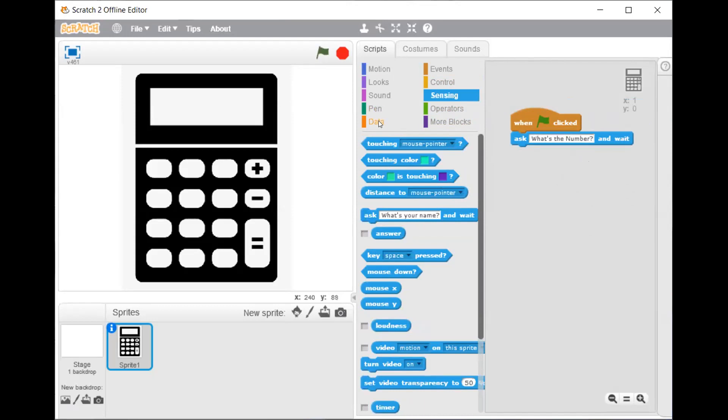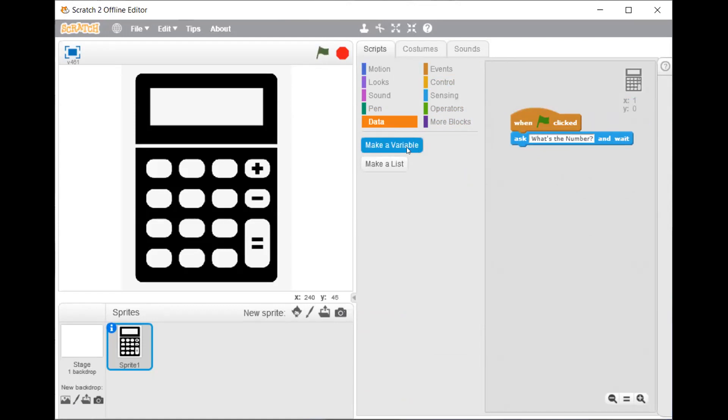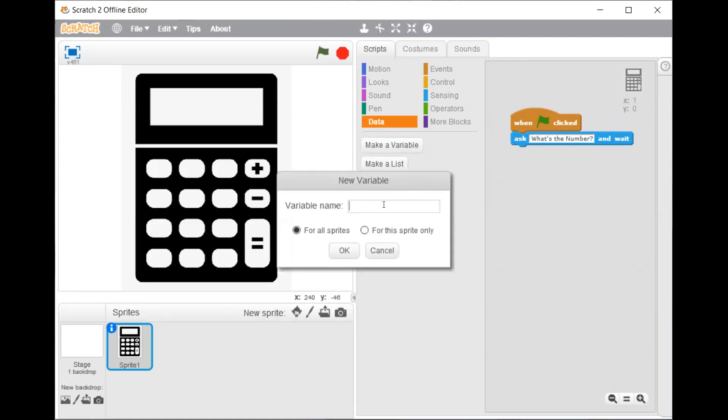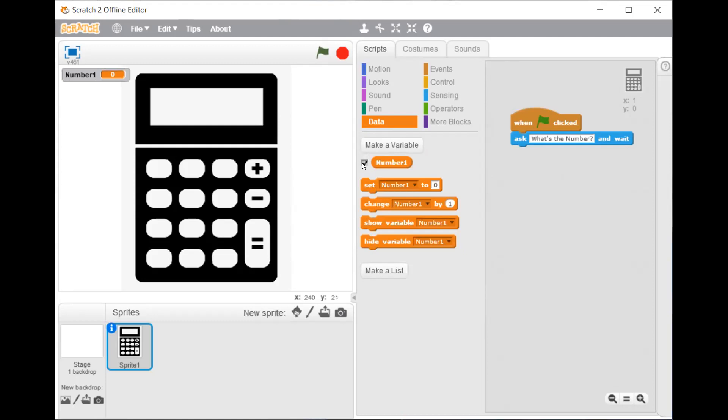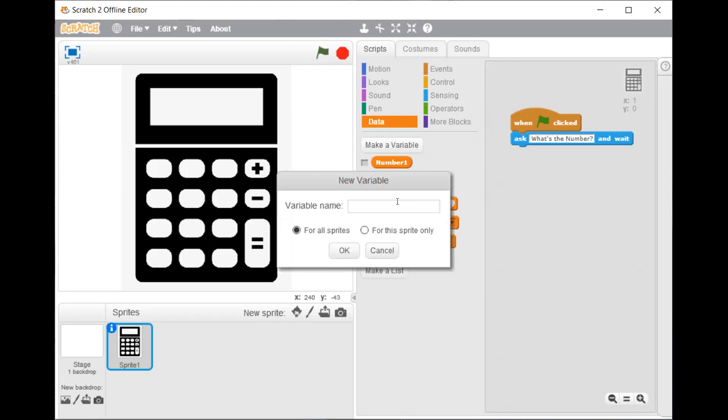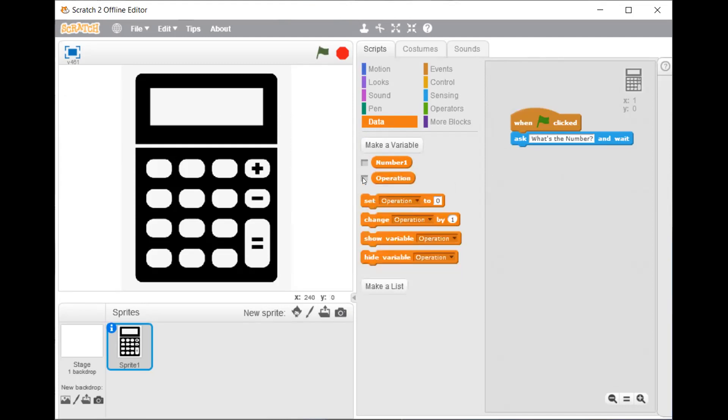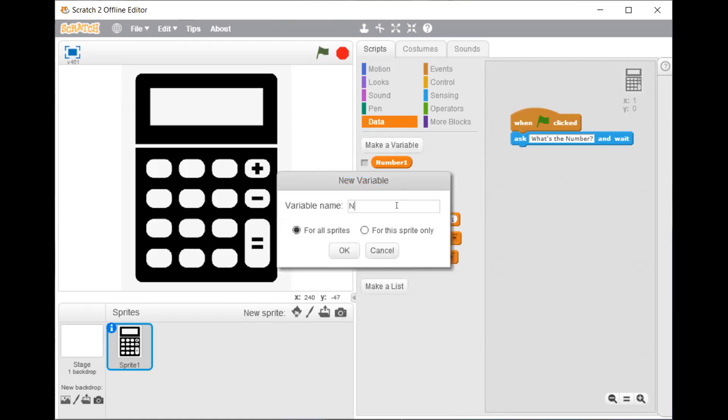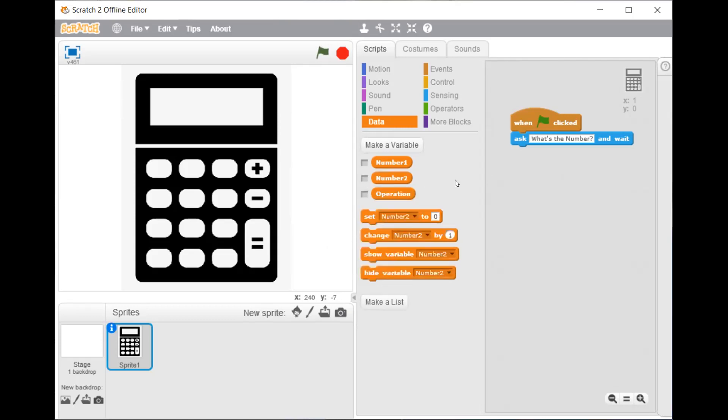Now in the data script you have to go in make a variable. Now you have to type number 1 or you can give any other nickname. Remove the tick from the checkbox. Click on make a variable. Now write operation. Remove the tick. And number 2. Remove the tick.